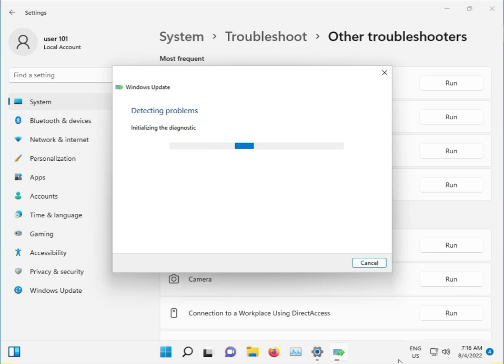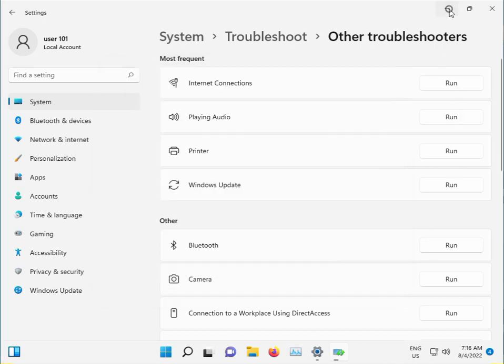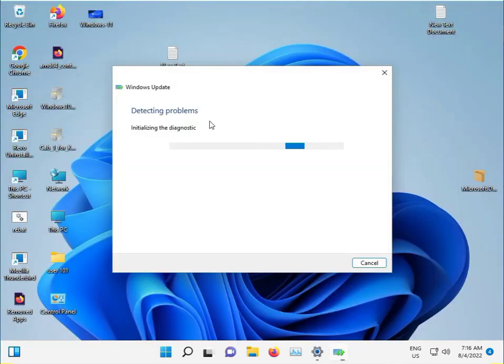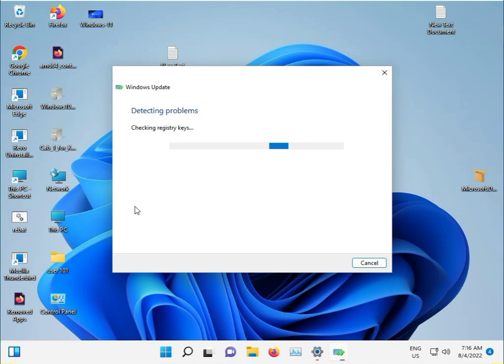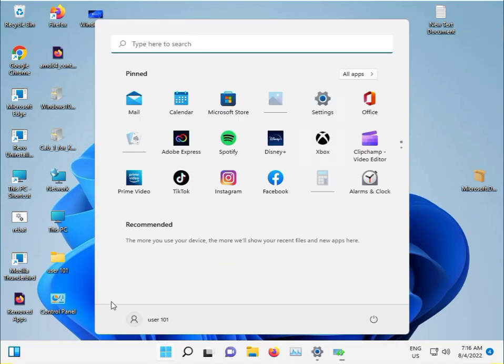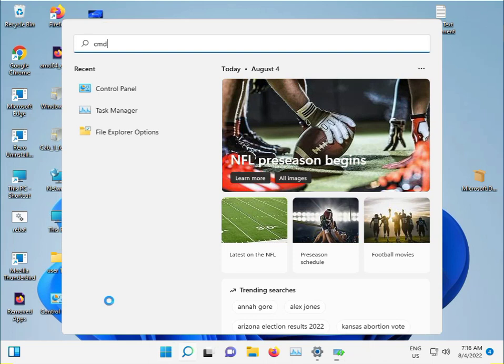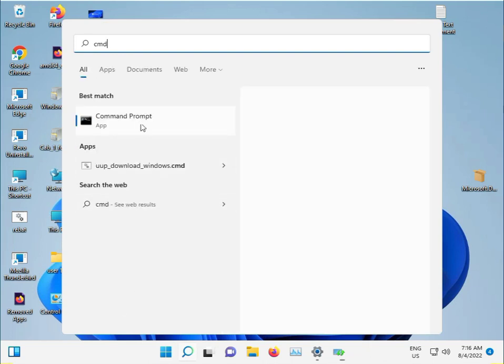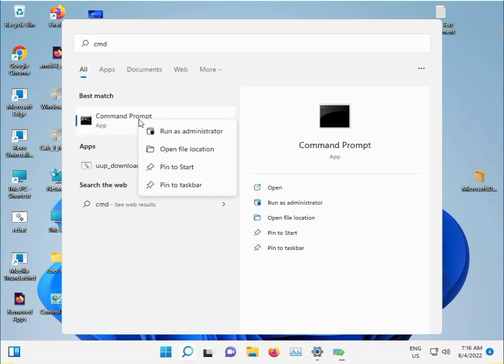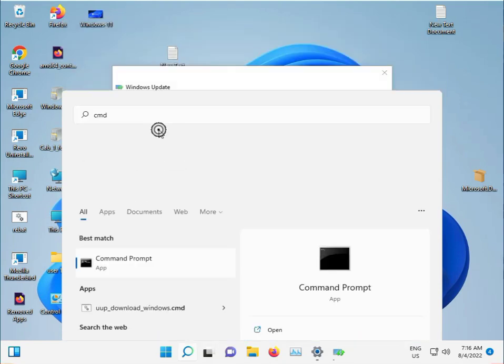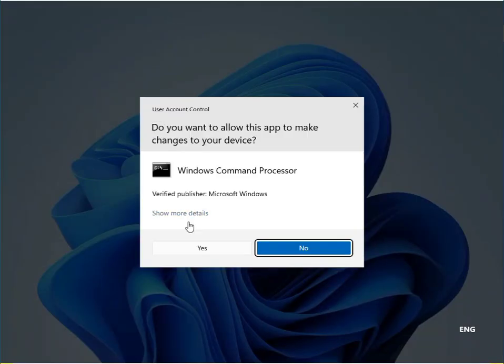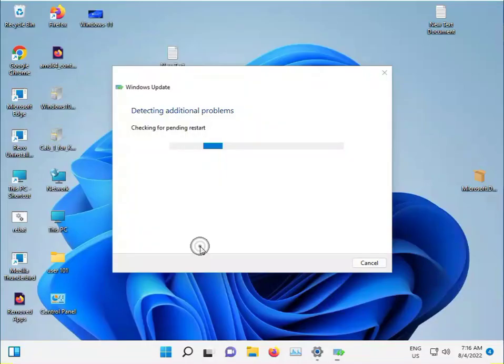You can minimize that, and I'll give you the second step. Click the Start button, type CMD, right-click, and select Run as Administrator. Click Yes.